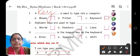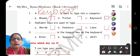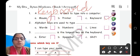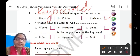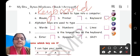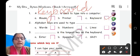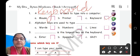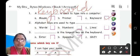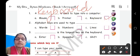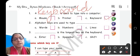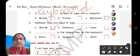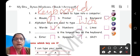You will write K-E-Y-B-O-A-R-D, keyboard. A keyboard is used to type into a computer, so the answer is keyboard. Second question: alphabet keys are used to type dash. Alphabet keys have A to Z letters of the English alphabet and these letters are used for writing words. The three options are: words, numbers, and lines. We need alphabets for writing words, so you will put a tick in front of the first option, that is word. W-O-R-D, word.